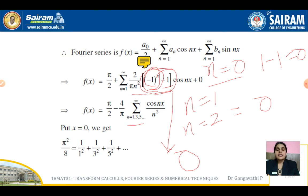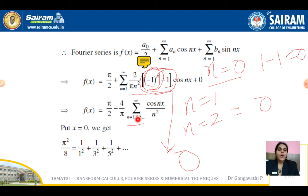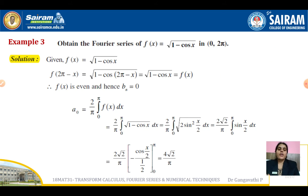To deduce the required result, substitute x = 0. Expanding the summation for odd values of n = 1, 3, 5, ..., we get the required series. This is how you solve problems for Fourier series in the interval 0 to 2π.